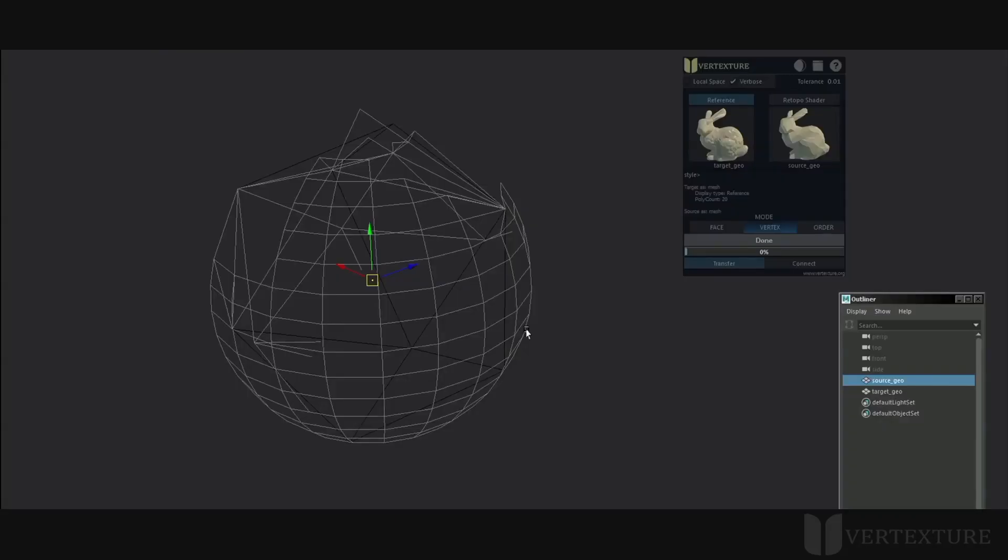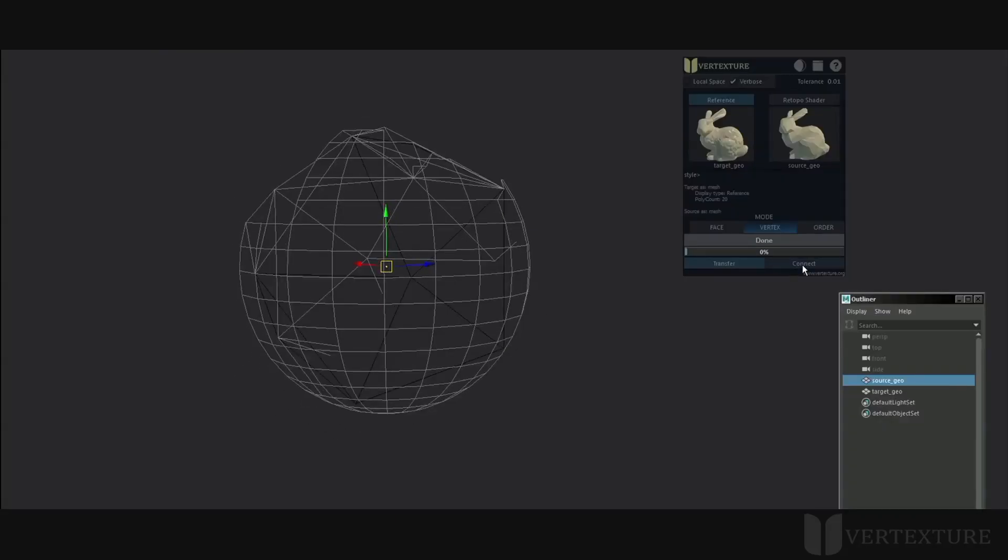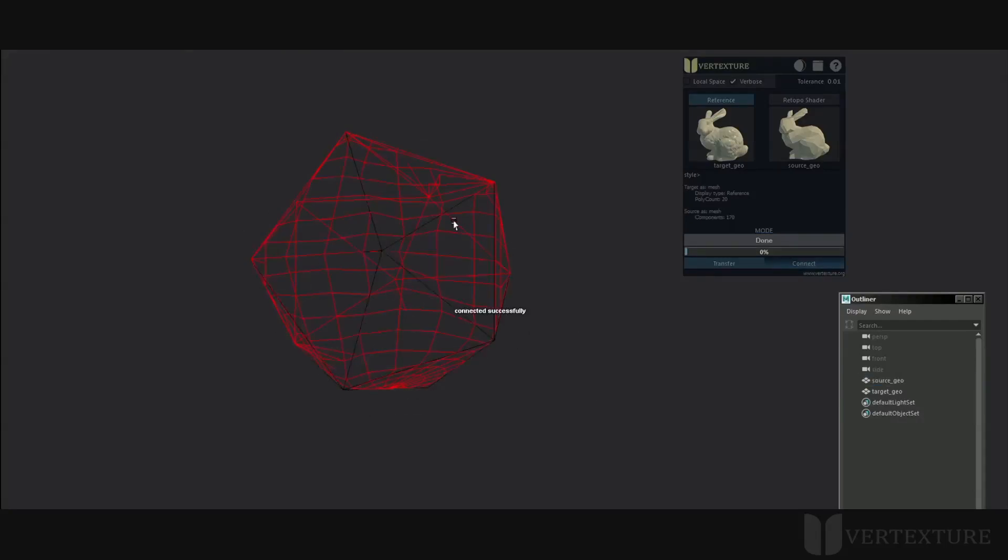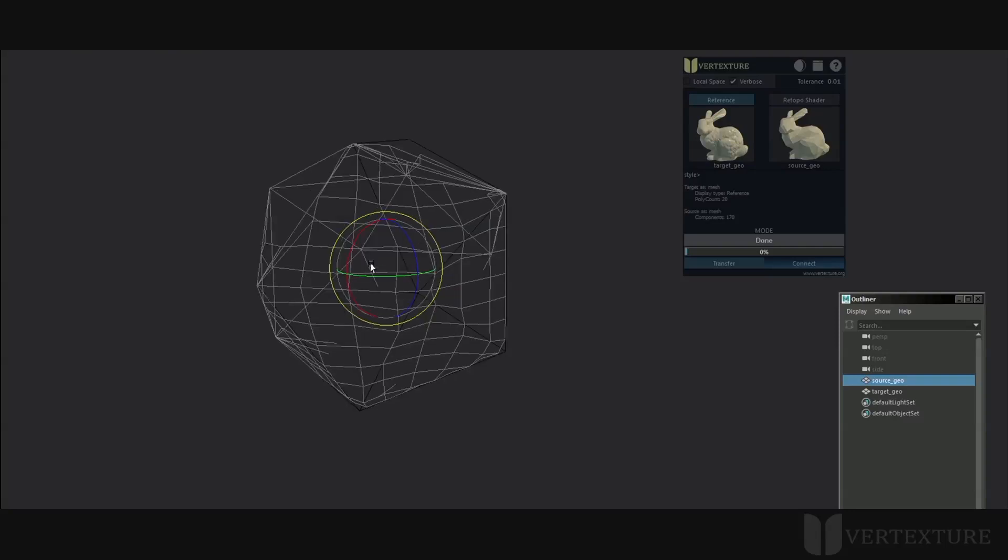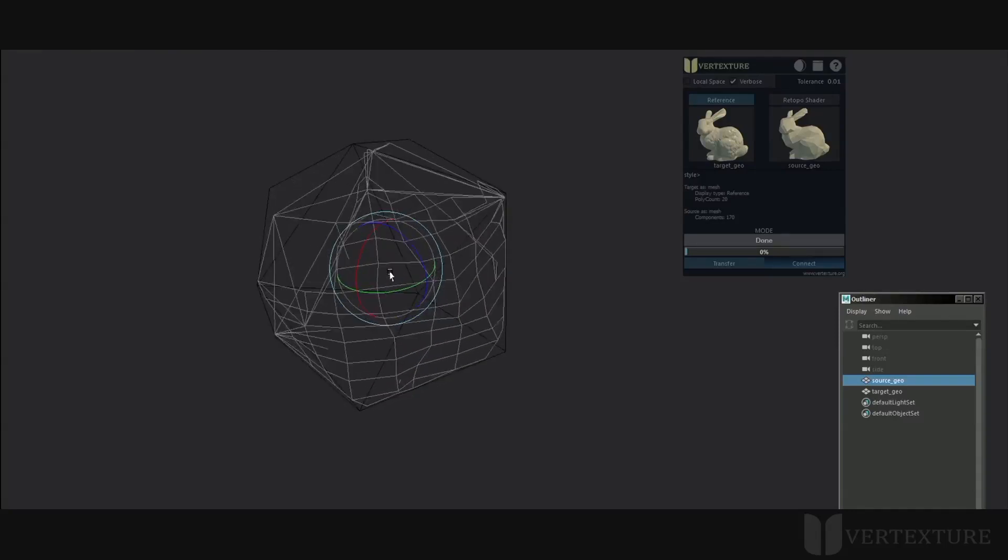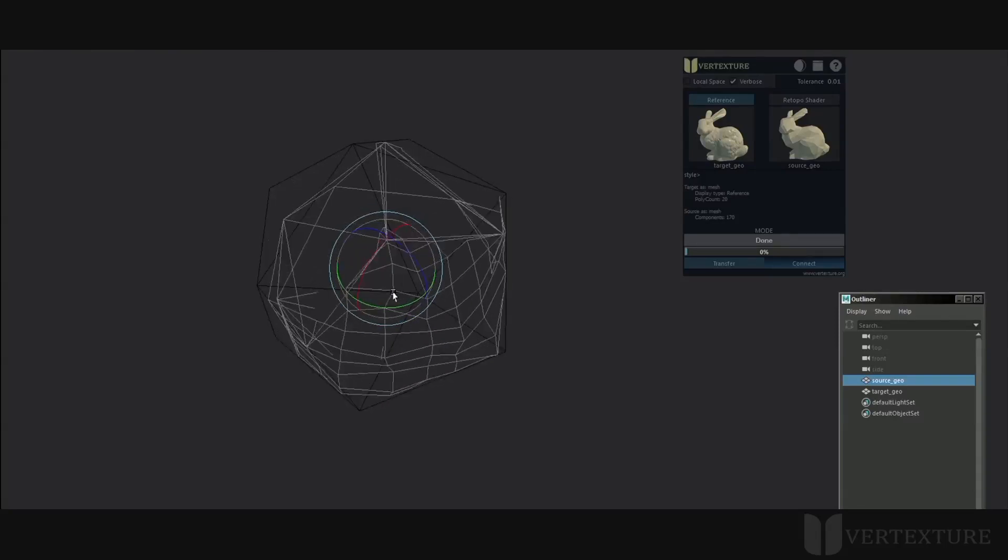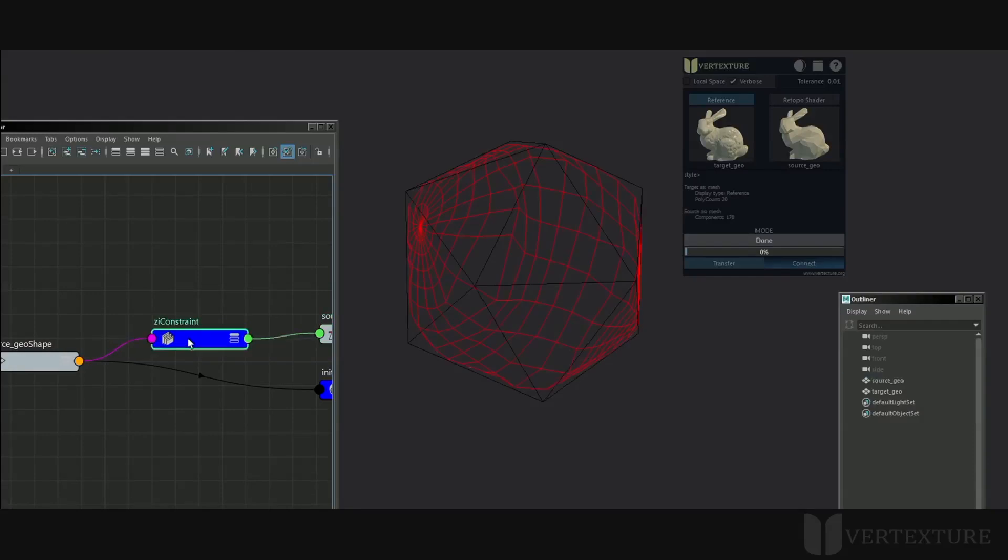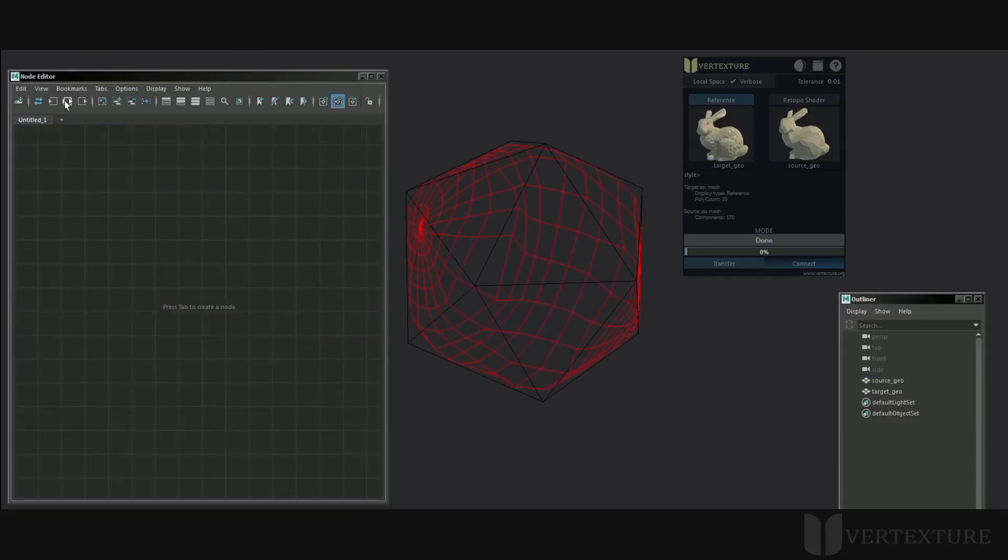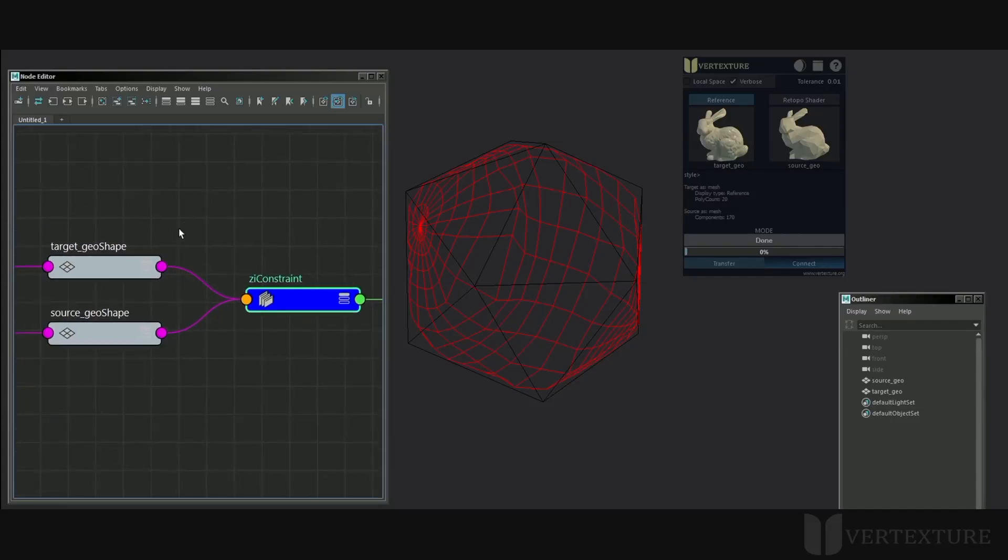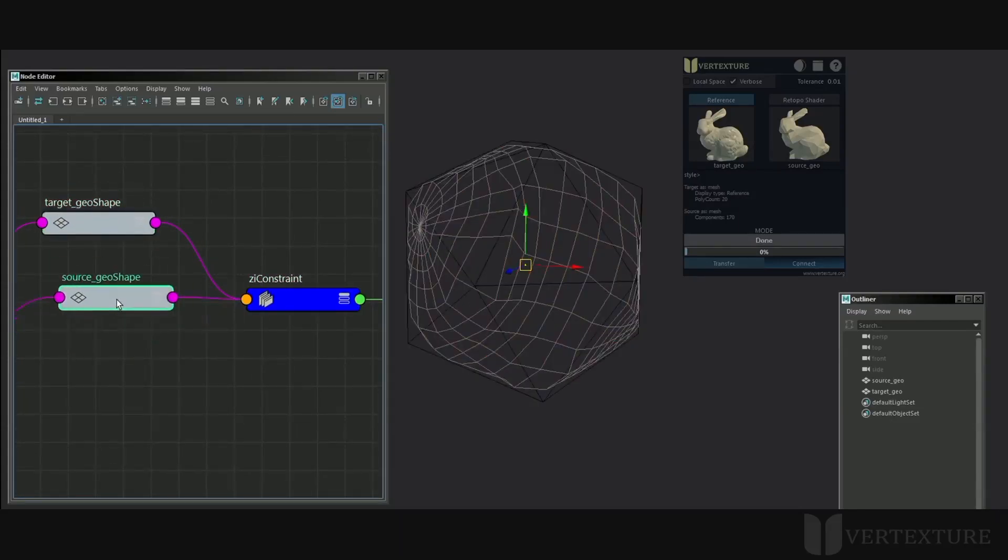We've seen the snap functionalities but we can also permanently constrain the geometries by clicking the toggle button connect. This is due to the creation of the Maya's node which reevaluates the input geometries in real time. You can manually tweak the ZI Constraint's connections as needed. This can be a powerful feature to make retopology or animated deformation for instance.